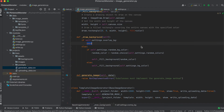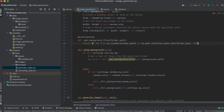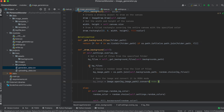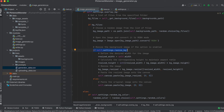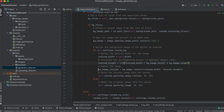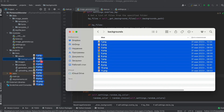Now let's implement overlaying a background image. First, let's write a separate method to get a list of files from the specified folder. If files are obtained, we'll choose a random image from the list, open it, and convert it to RGBA mode. Then we'll resize the image to fit the canvas width, calculate the proportional height, resize using the resize method, and overlay the image on the canvas using the paste method, specifying the top-left corner coordinate.